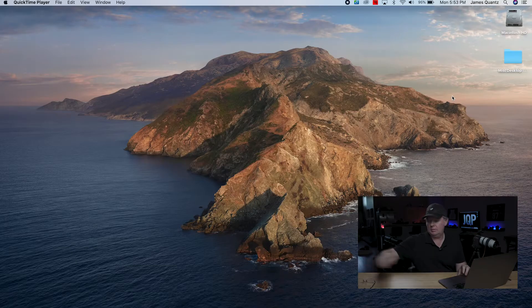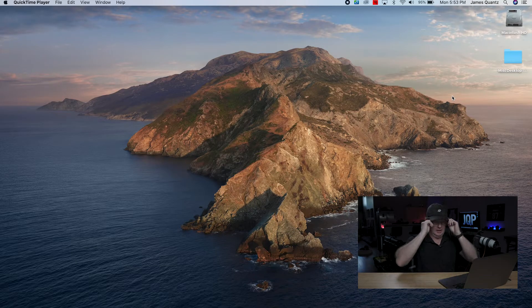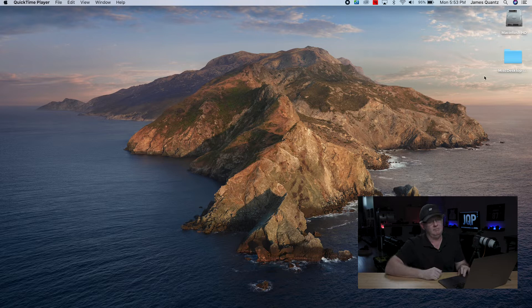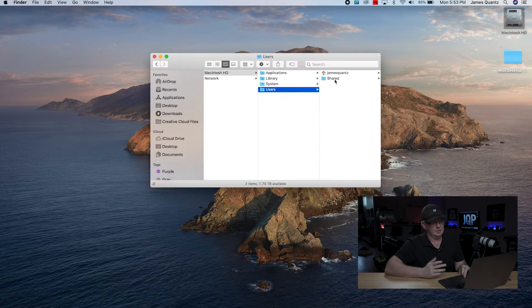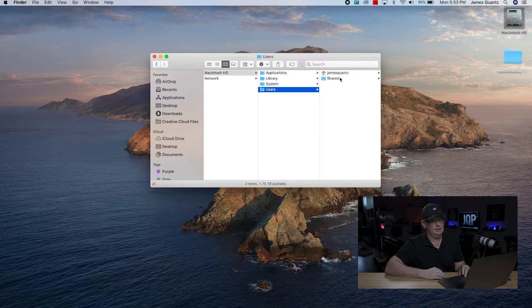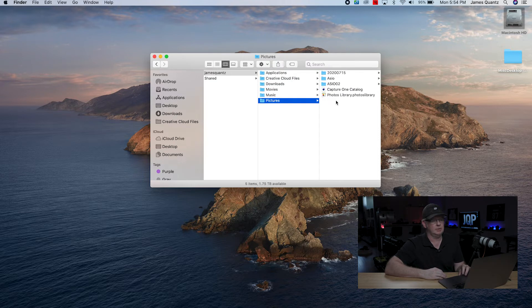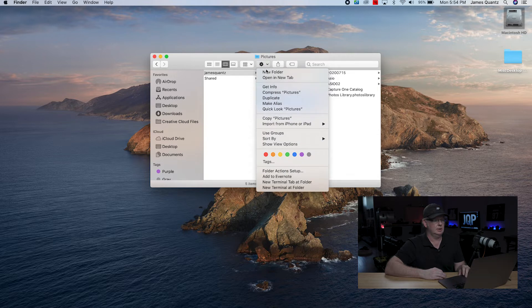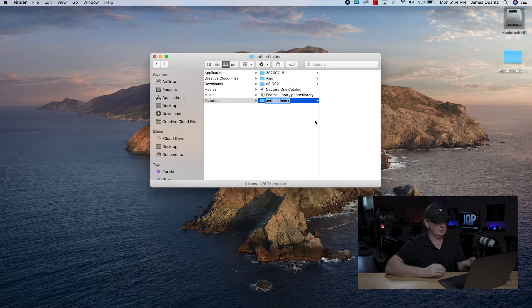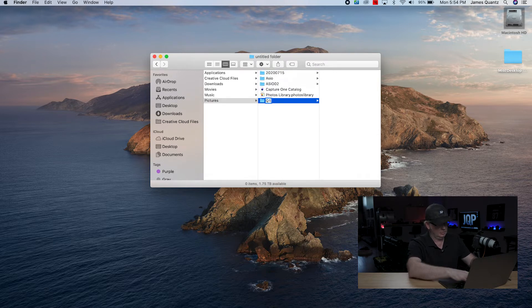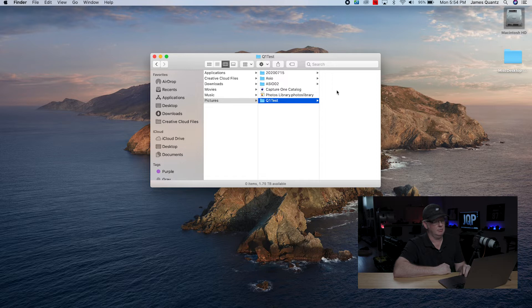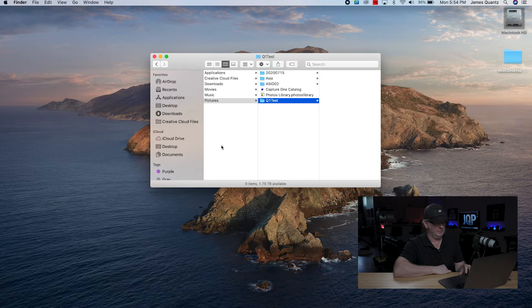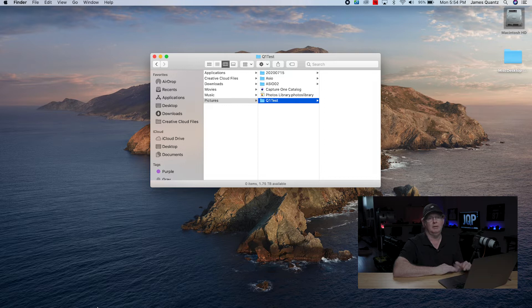The first thing that I normally do is create a folder on my computer, and I'll usually do this before the photo shoot. So today we'll create a new folder. We'll just label this Q1 test, and so this will be the folder that we use with Capture One, and inside this folder, Capture One will place the files, and it's the set of folders that it'll use to drop those files, depending on how you have it set up.